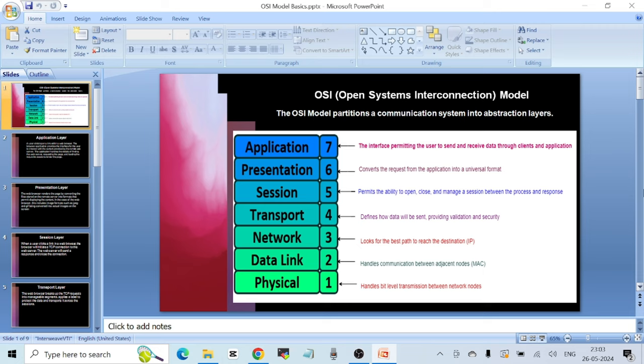Next is the Session Layer, or Layer 5, which permits the ability to open, close, and manage a session between a process and its response. Whenever you are trying to access a website, you form a TCP connection to that remote web server from your computer. This TCP connection that is opened is called a session, so you are forming a session with the remote web server to get data back to your computer.